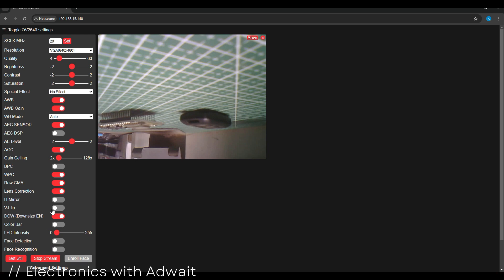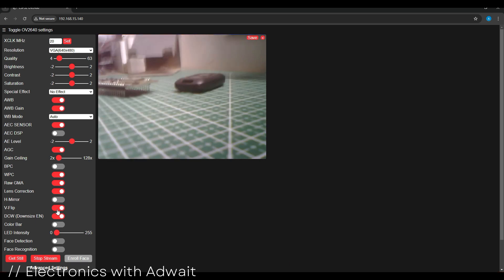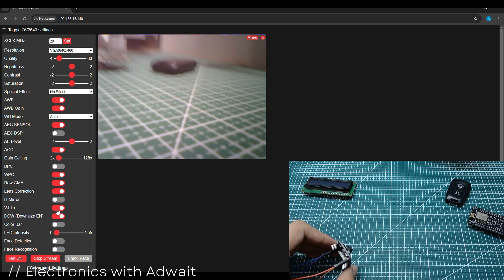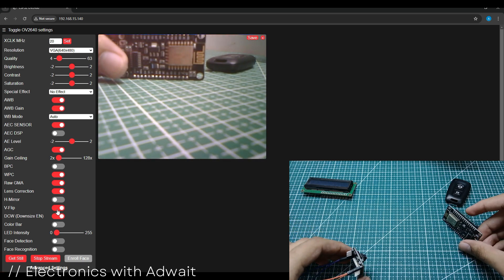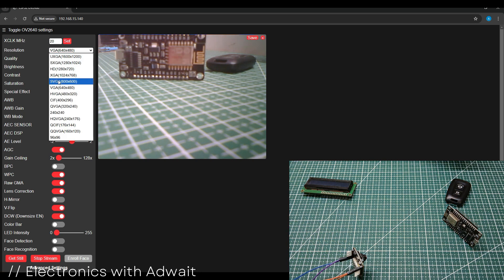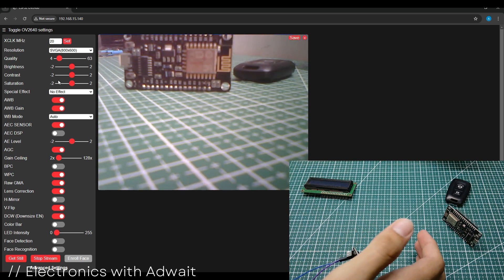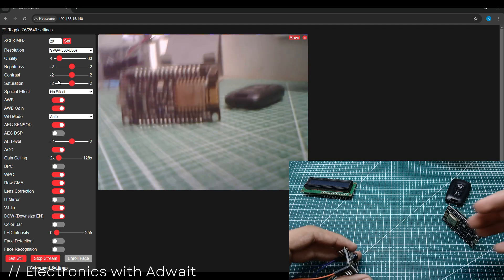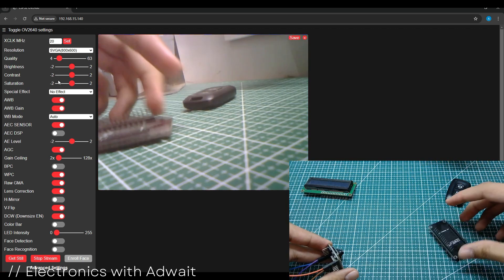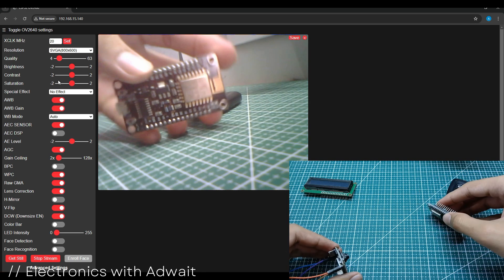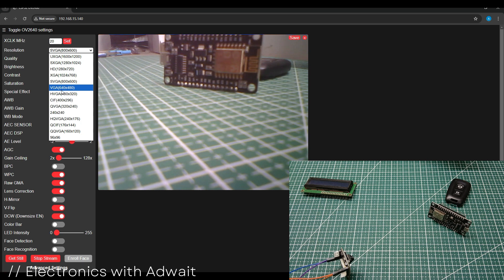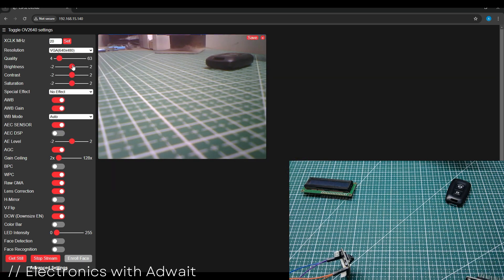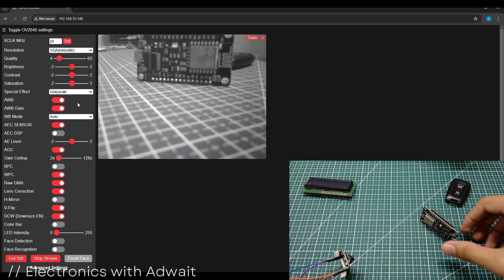So to flip the screen, we have to click the V flip button. If you set your resolution higher than VGA, the video would lag more. You can also apply some special effects like grayscale and negative.